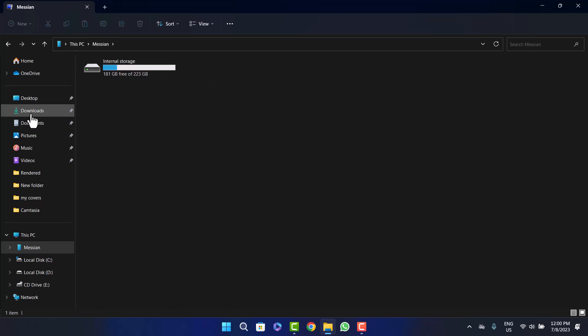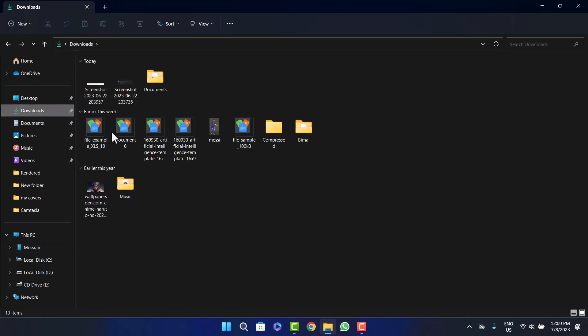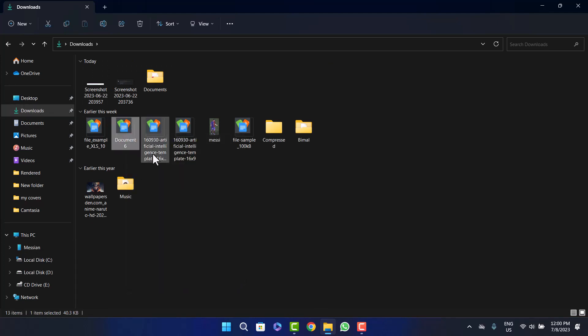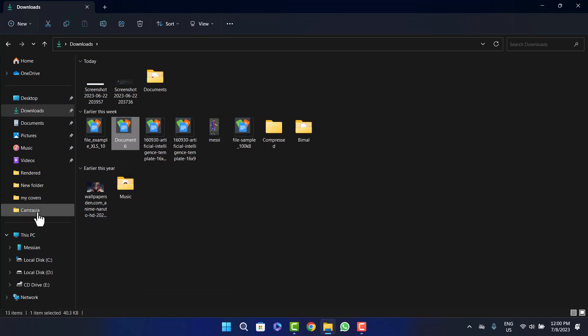Head into the folder where you downloaded the Word document — in my case it's Downloads. Select the document you want to transfer to your phone, right-click, and choose Copy, or press Ctrl+C.